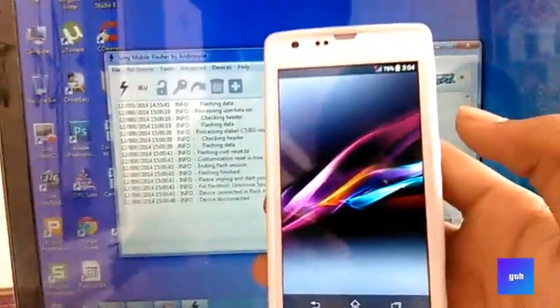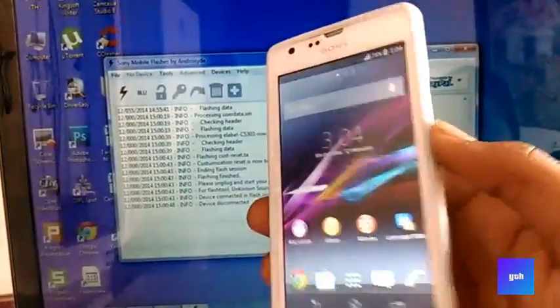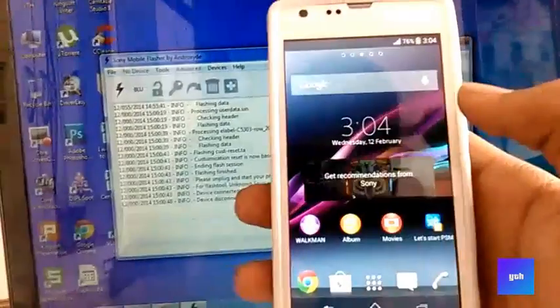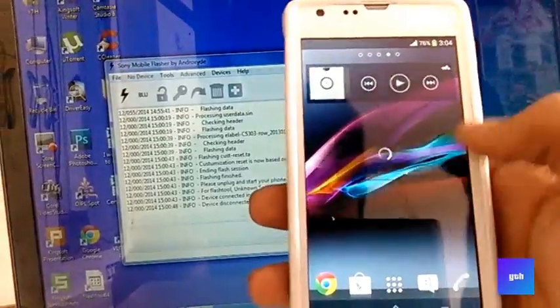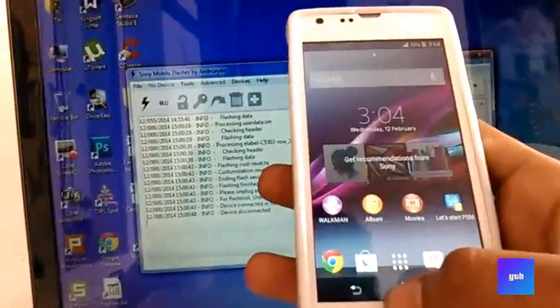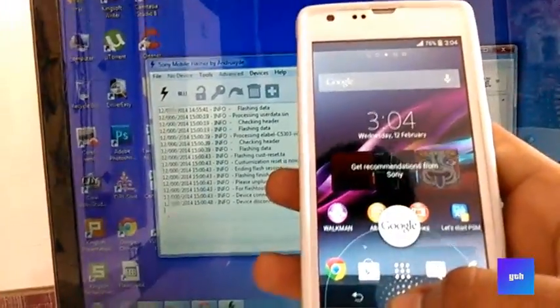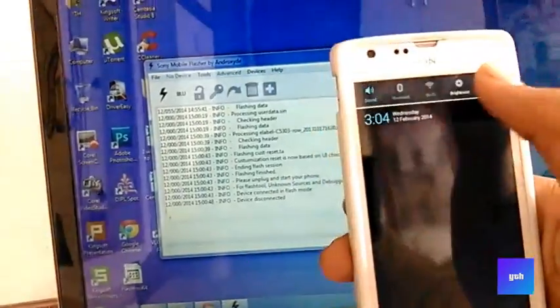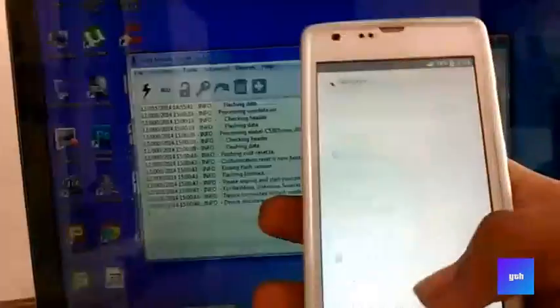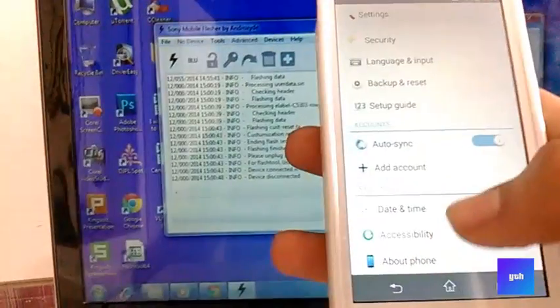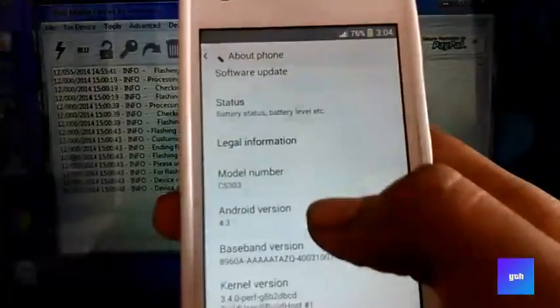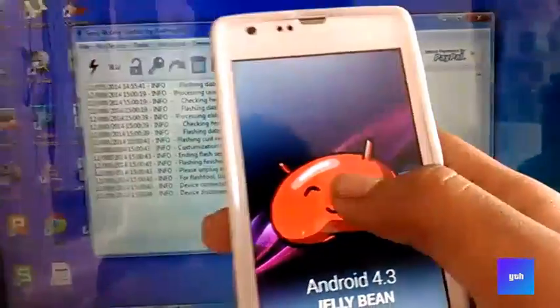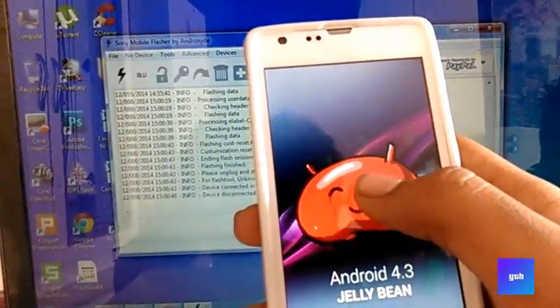There we go guys, victory! We have successfully installed Android 4.3 on Xperia SP. I'll show you that we have installed Android 4.3. You can see Android 4.3 Jellybean.